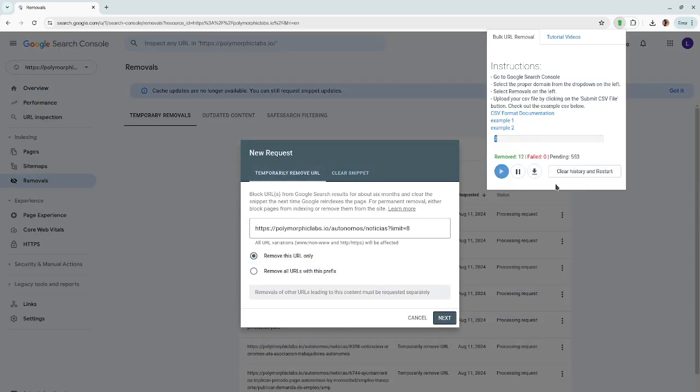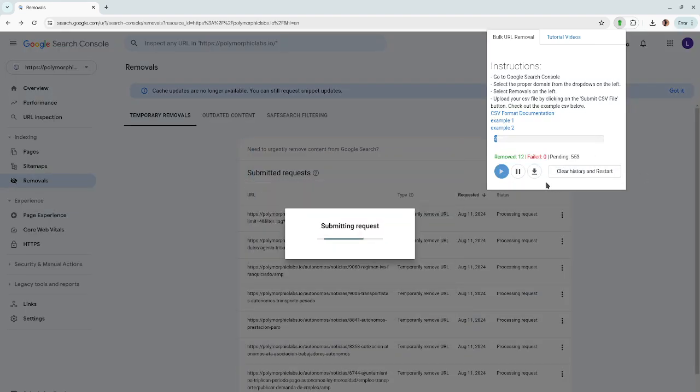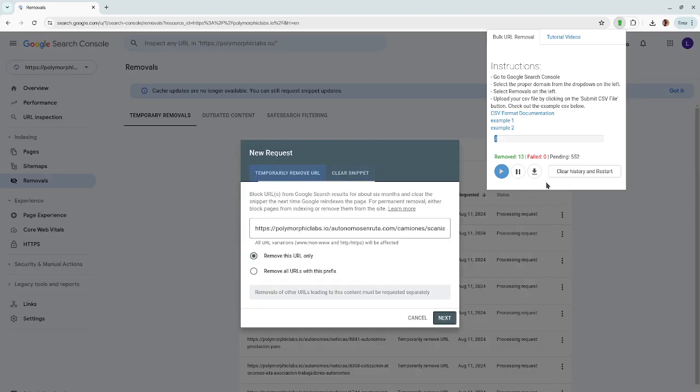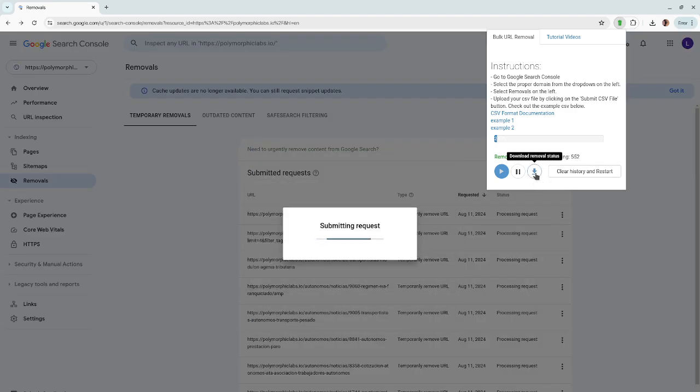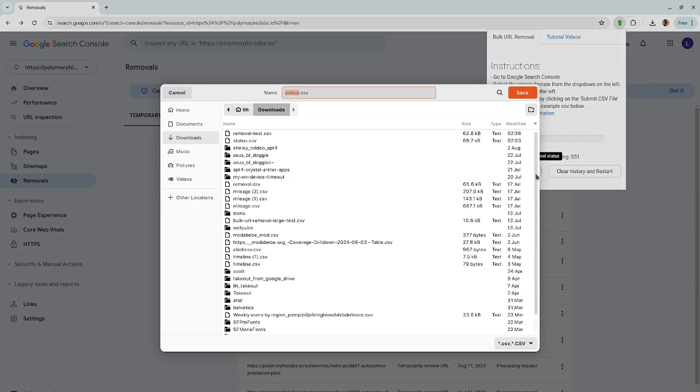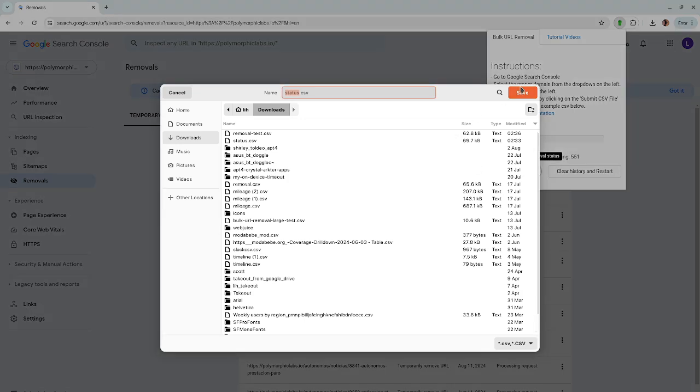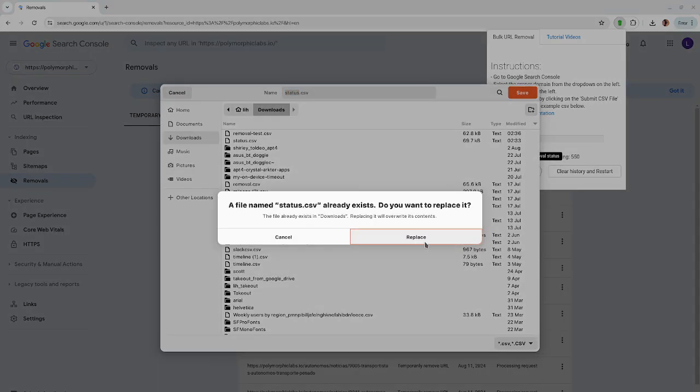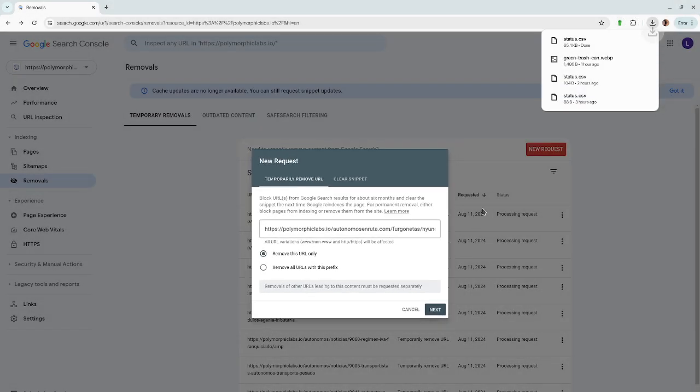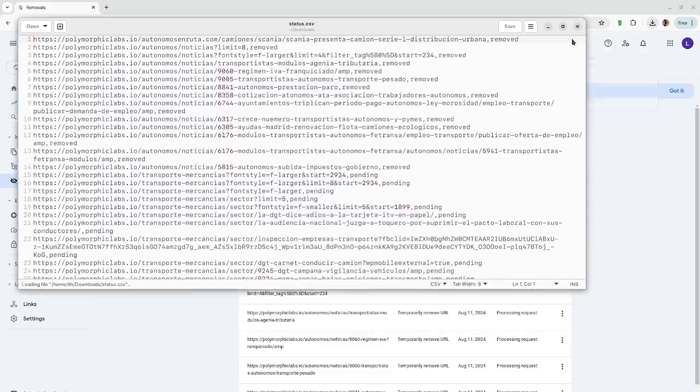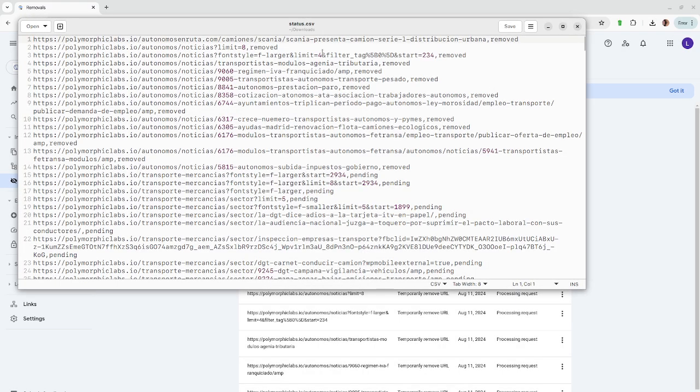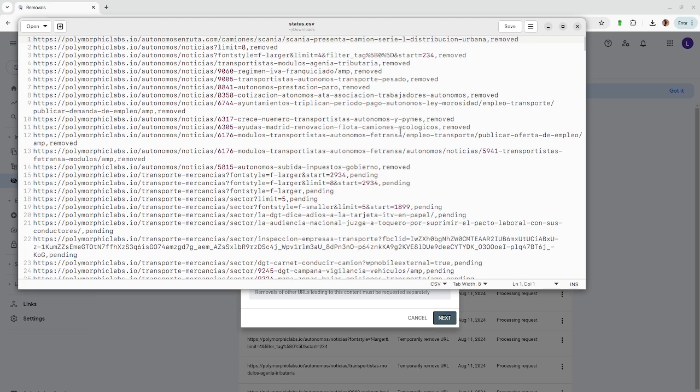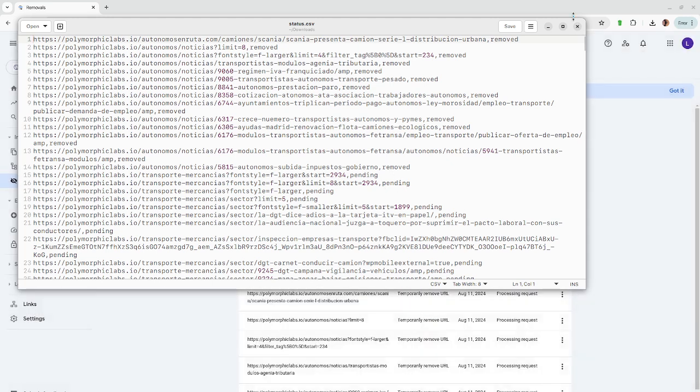Should you want to know the status of each URL, you can now click on this download removal status button to get a record of each. Let's open it up. There you go. So you can see that these are removed, and these ones are pending.